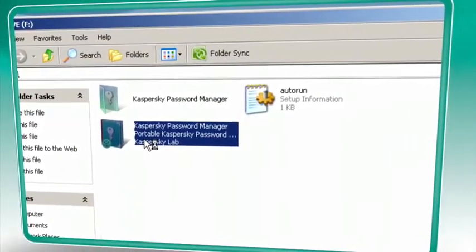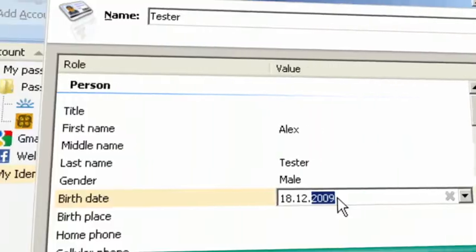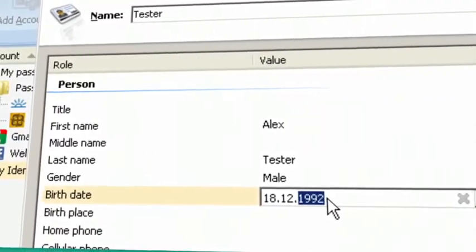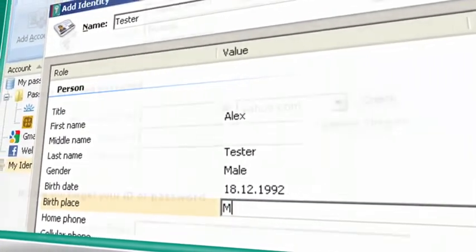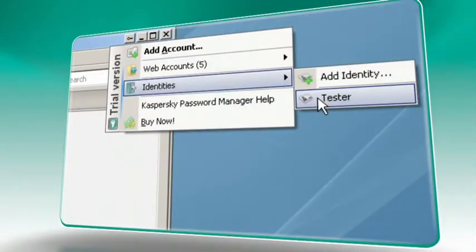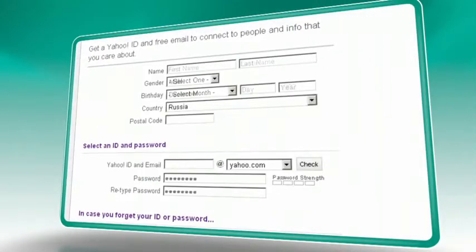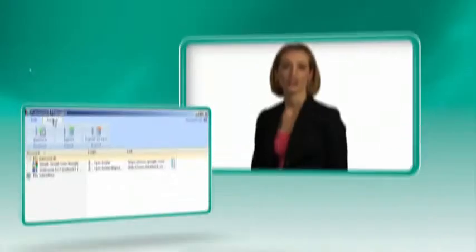Filling out long registration forms of personal information is not only risky, it's boring. Kaspersky Password Manager stores this information in an encrypted database so it's automatically entered when you need it.